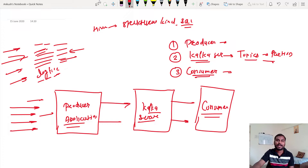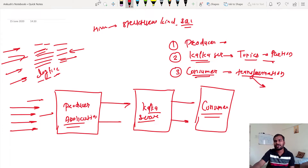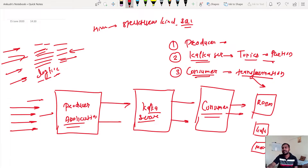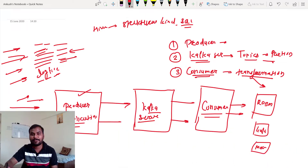After receiving the data, the consumer can do some kind of transformation, and finally store the data to different outputs. You can store it to your RDBMS database, or you can store it back to Kafka for further analysis, or you can just visualize the data. You can also use it for machine learning. There are different ways depending on the client requirement.